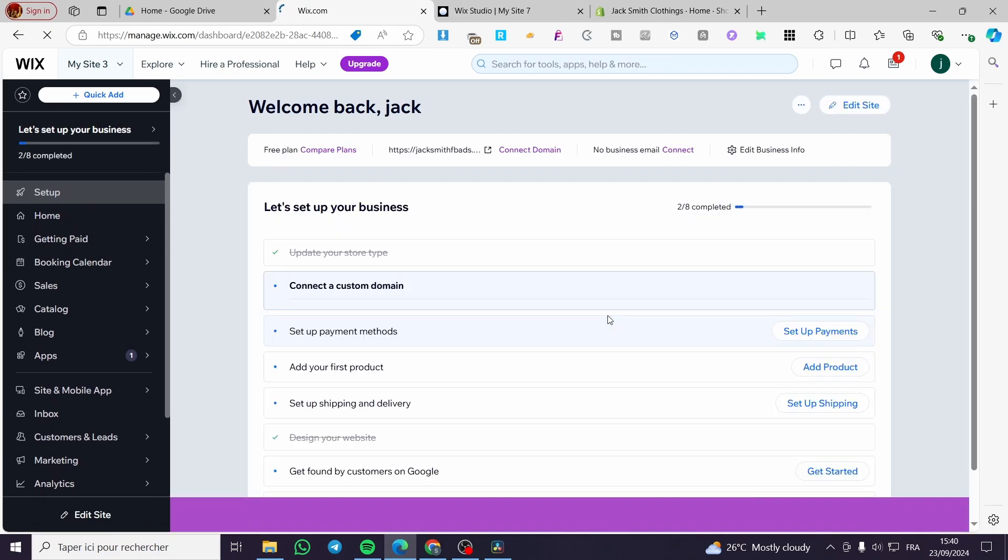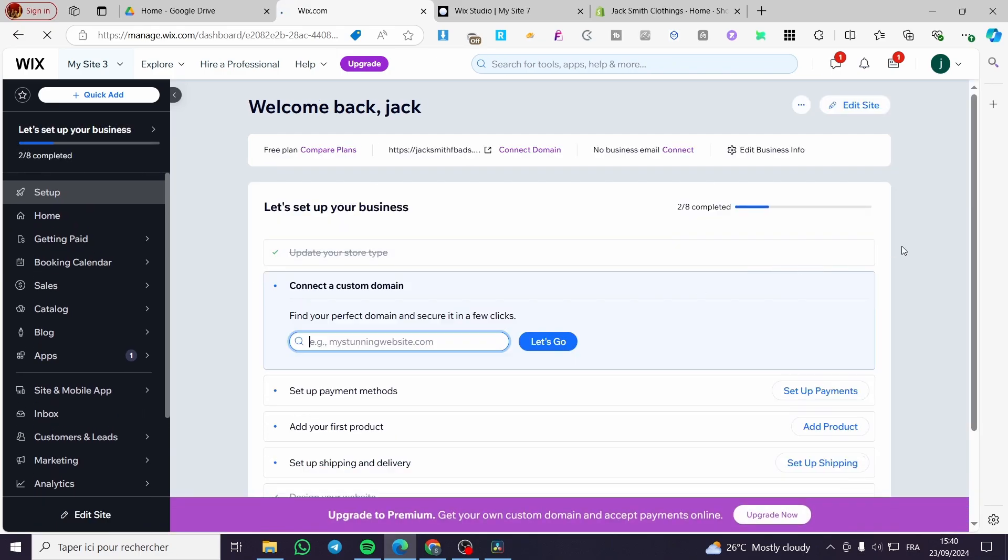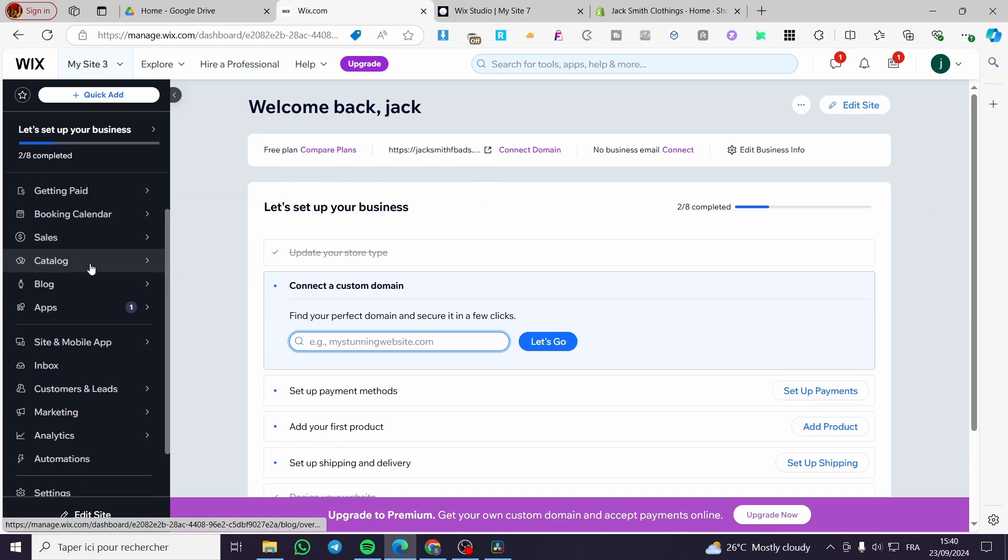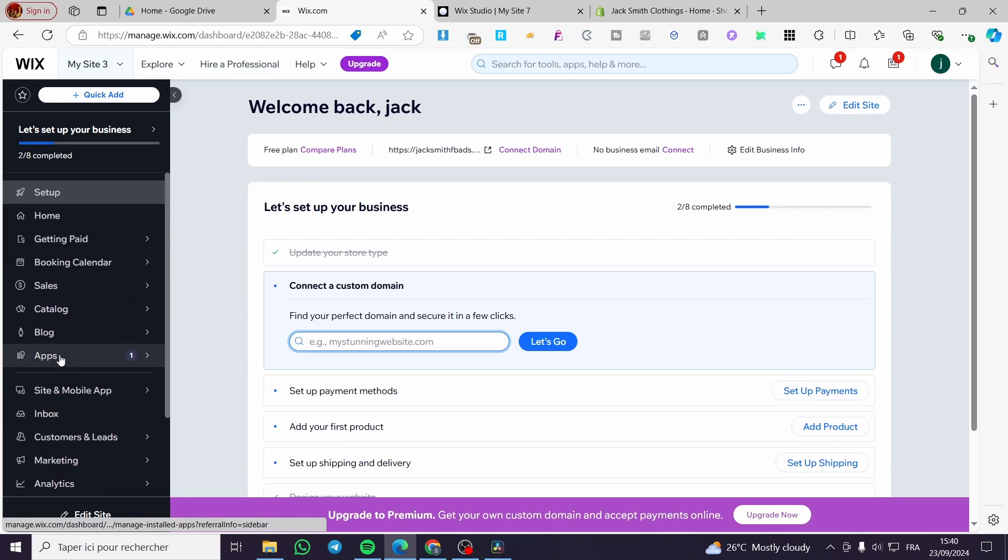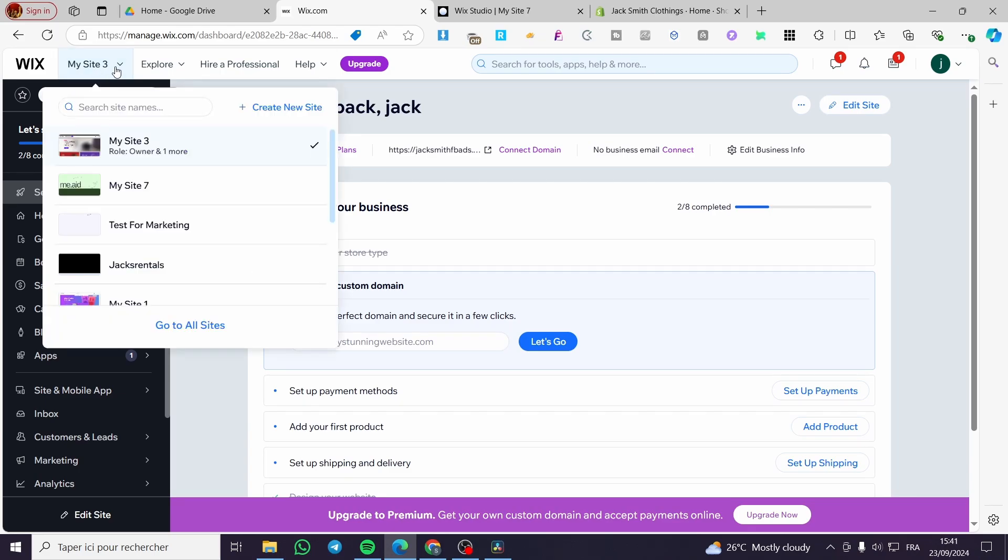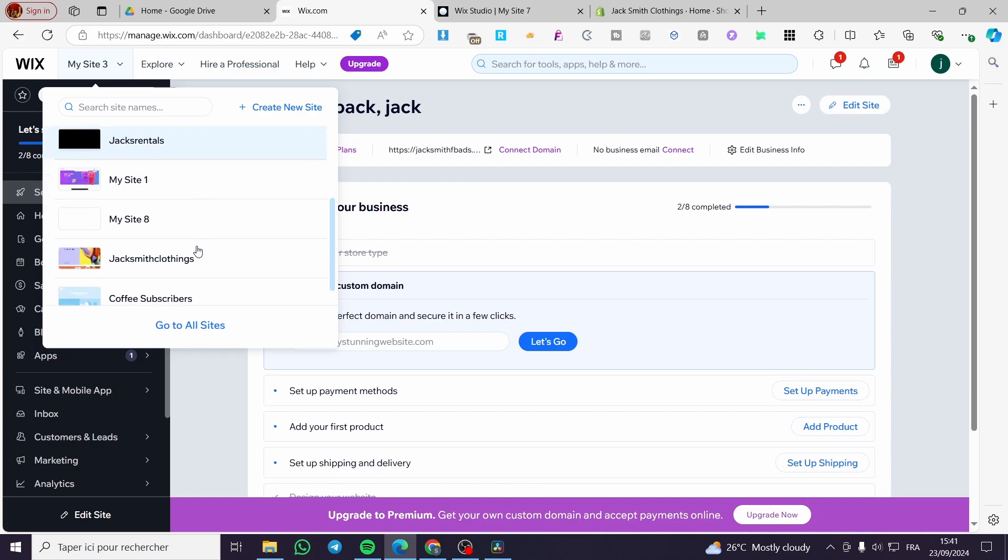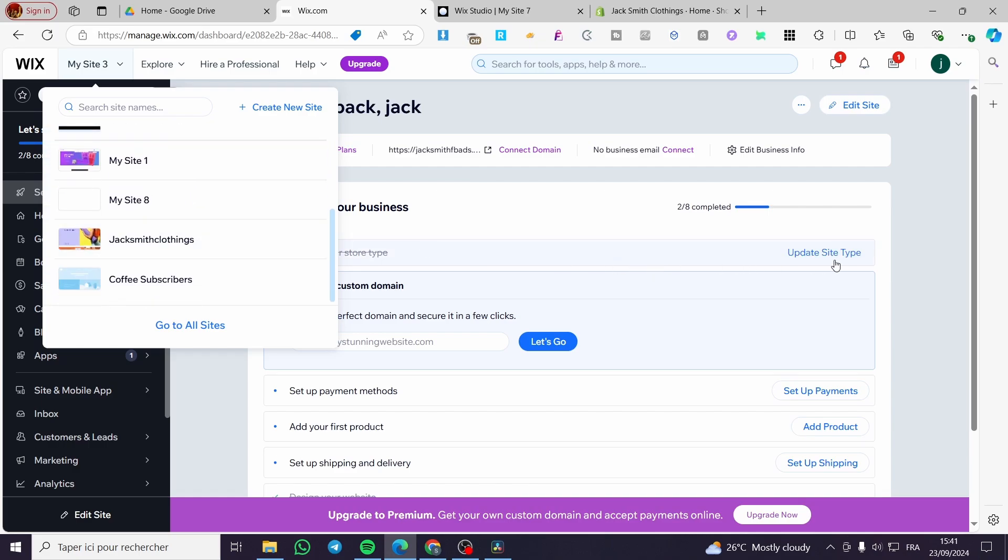Remember one thing that here on Wix each individual website is going to be independent from the others. So that means when you are going to set something or set up a parameter right here into, for example, site number three, you are going to set it only for this specific website and not for all of the others.